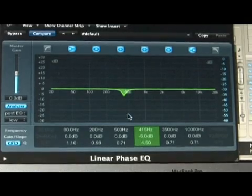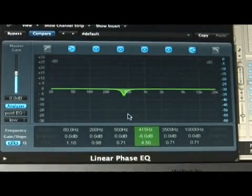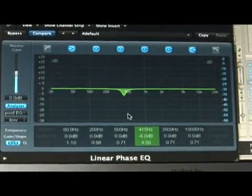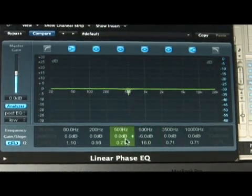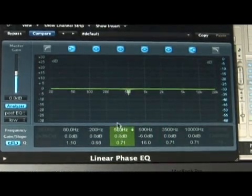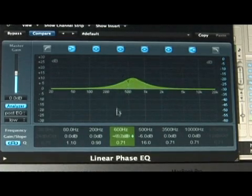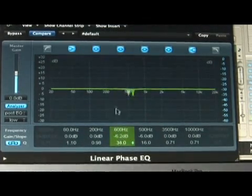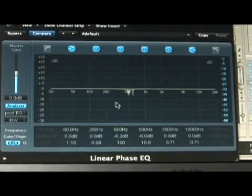You almost want to search and destroy — find those frequencies that are irritating by boosting them first. You want to boost the frequency to find it. Once you find that frequency, you want to bring it all the way down, eliminate that frequency, and then bring in the bandwidth.